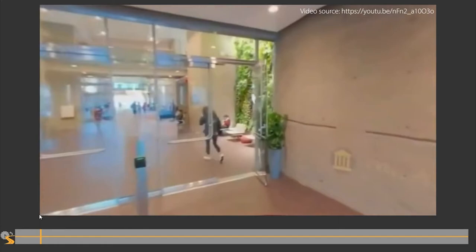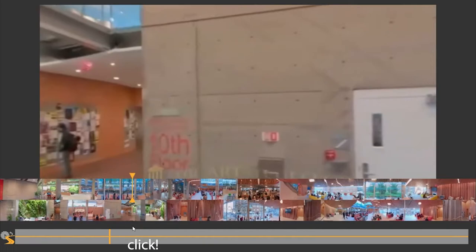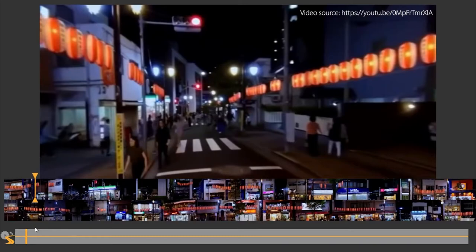We also build Tapestry Player, a desktop 360 video player that uses route tapestries generated from the video as its timeline previews.